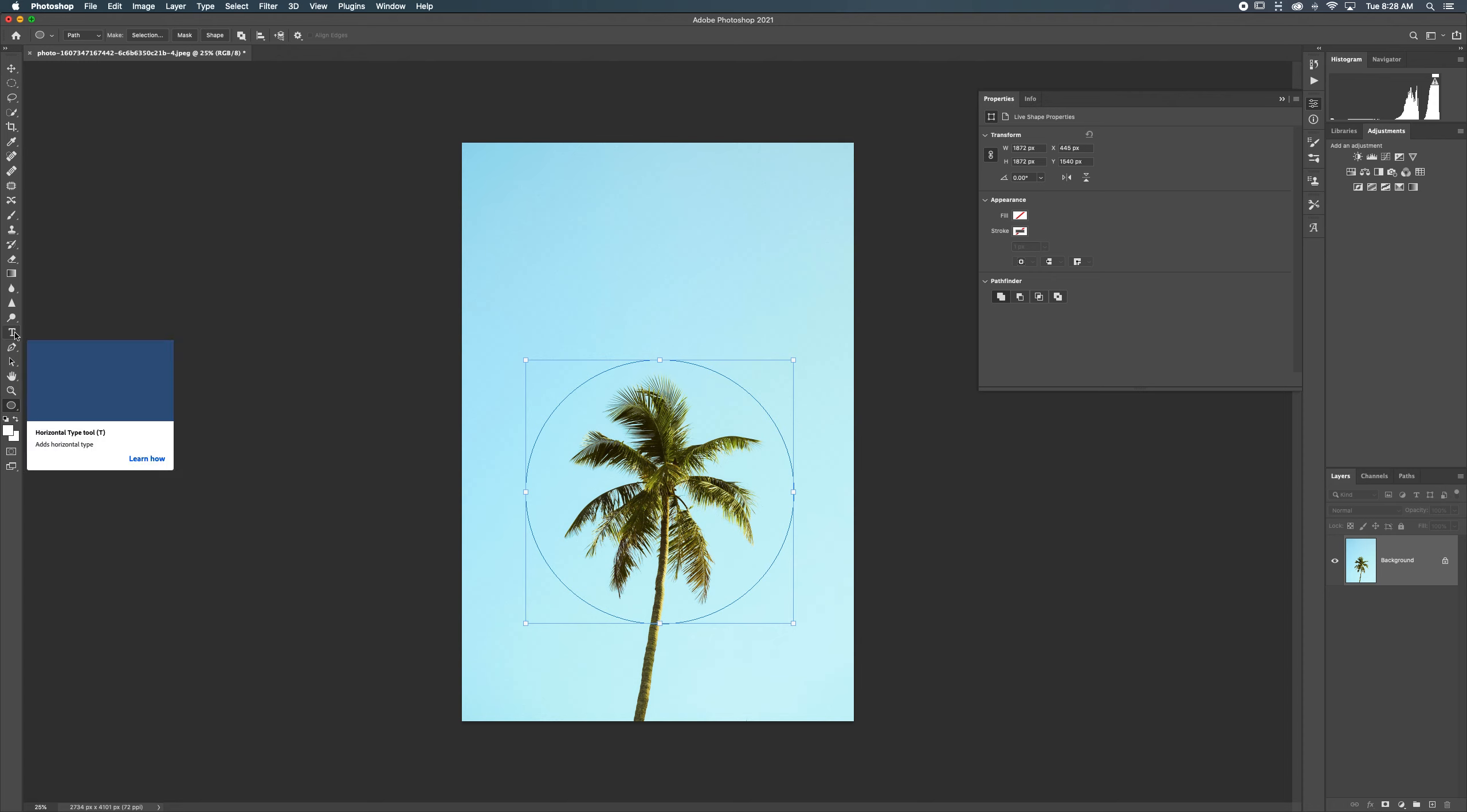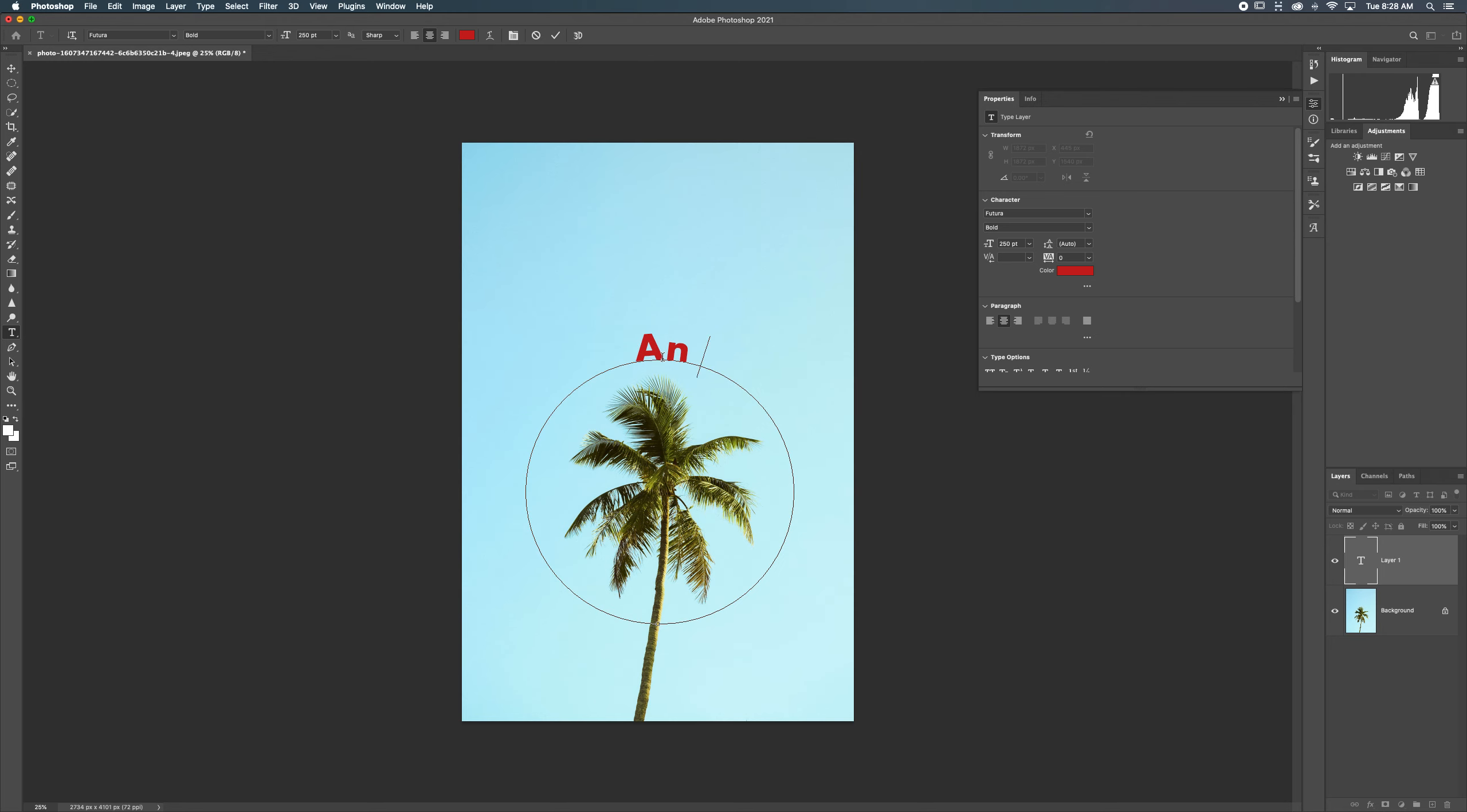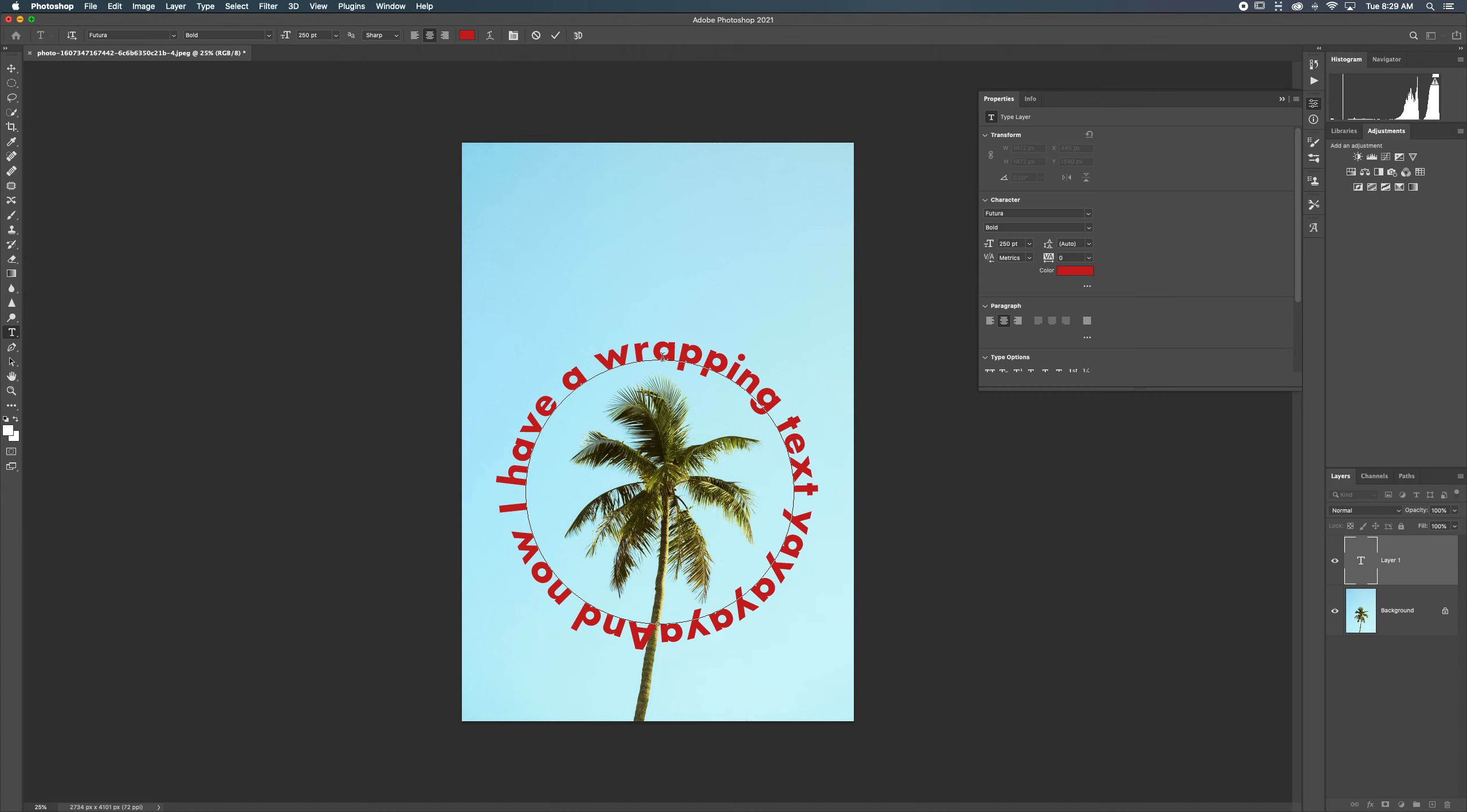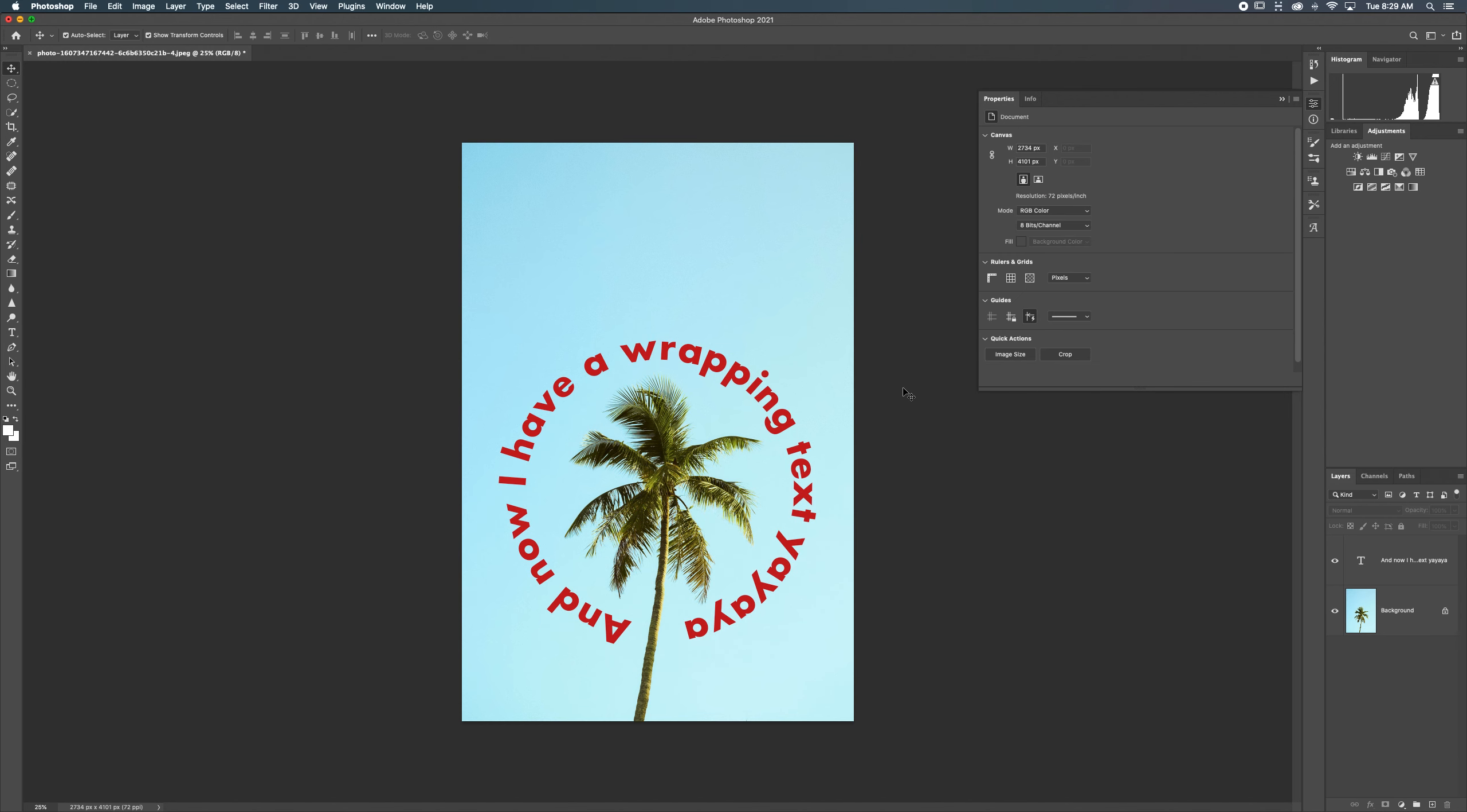I'm going to go back to my text tool by clicking T or selecting T over there. I'm going to wait till I have the wavy line and then click. And now I have a wrapping text.